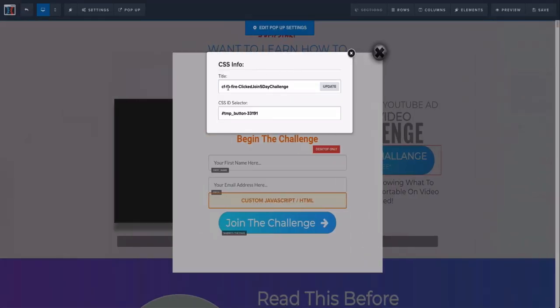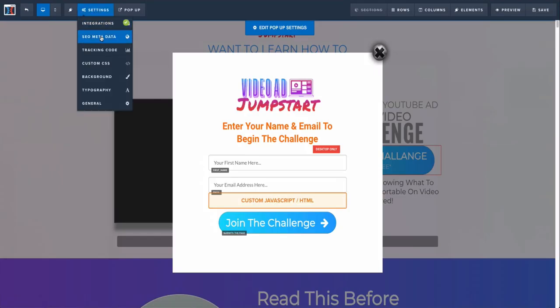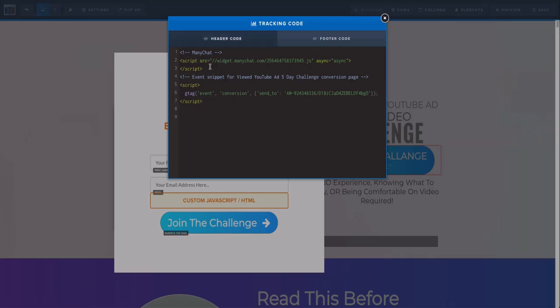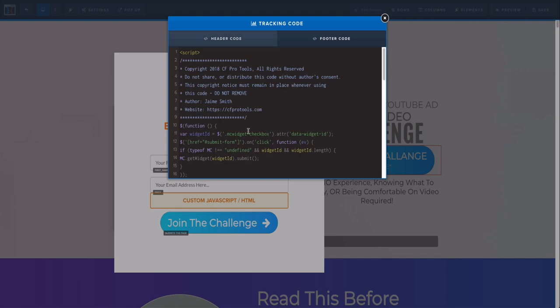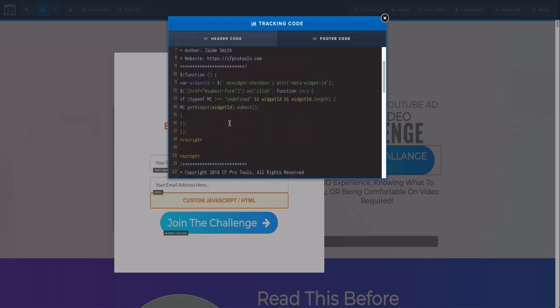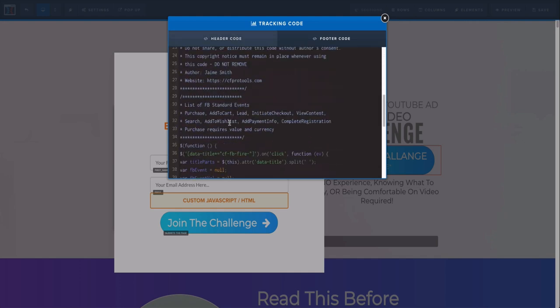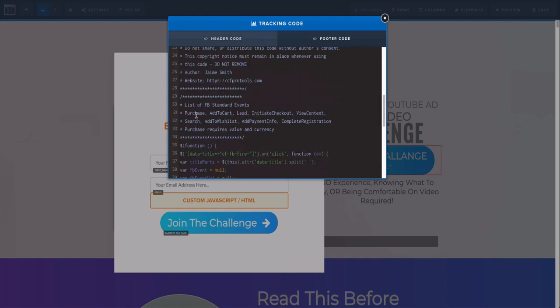You want to name it a certain way. The way you have to name it is the first five things you have to do is add CF-FB-Fire-dash, and then whatever the name is. If we go back into the code, Jamie actually provided some Facebook standard events.